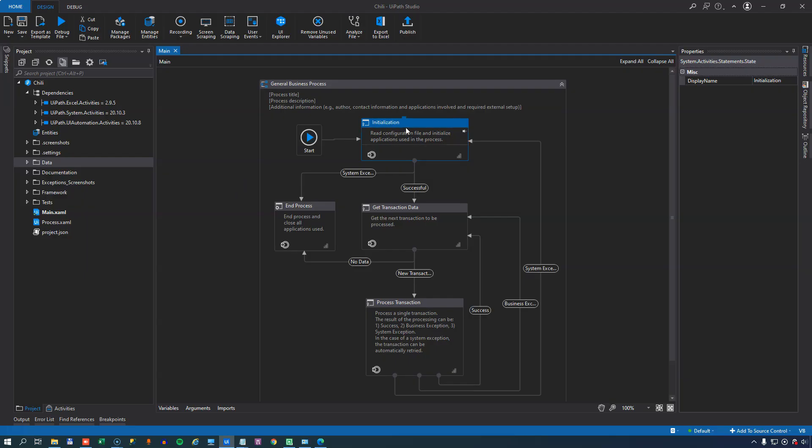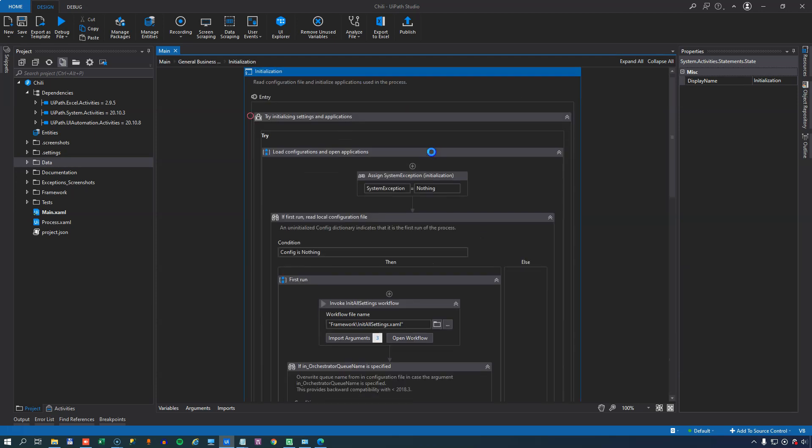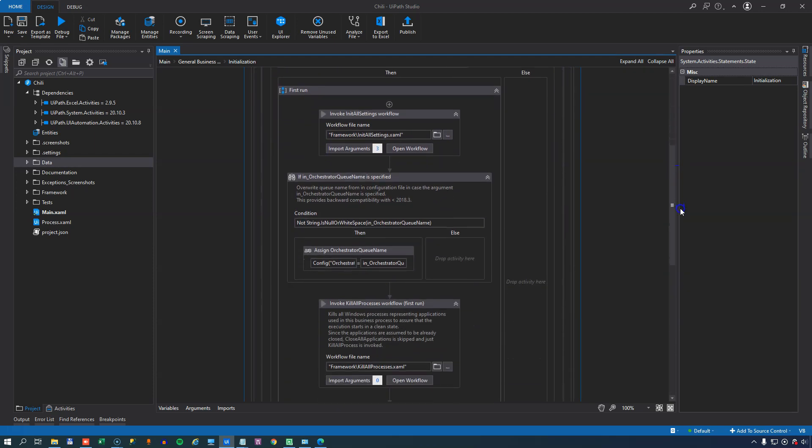So the initialization state is where we load settings and applications for use later on in our automation. So let's open the state. And we can see that one of the first things that happen is that we run the init all settings file. The init all settings file reads the configuration file and creates a dictionary that we sort of carry around as a variable inside of the automation. So let's open the config file.